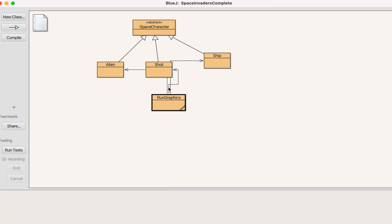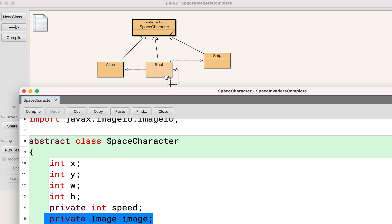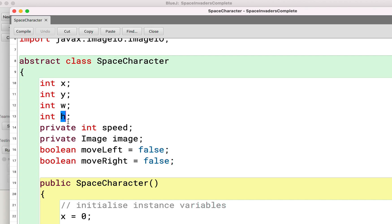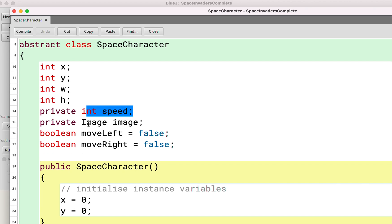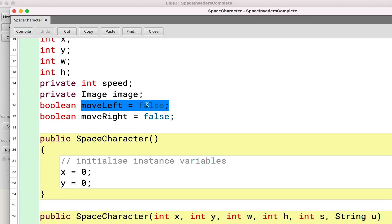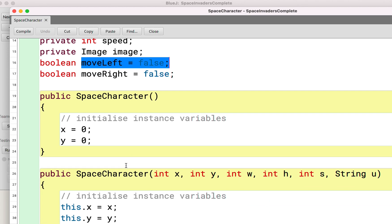So this is the structure. There's a SpaceCharacter abstract class that has a lot of features useful for your Alien, your Shot, and your Ship — the Ship being the player. You can track the x and y coordinates, the width and height of that particular character, the speed, and there's an image now associated with it. This is really mostly for the aliens — whether they are moving left or moving right — because in Space Invaders they go across the screen back and forth.